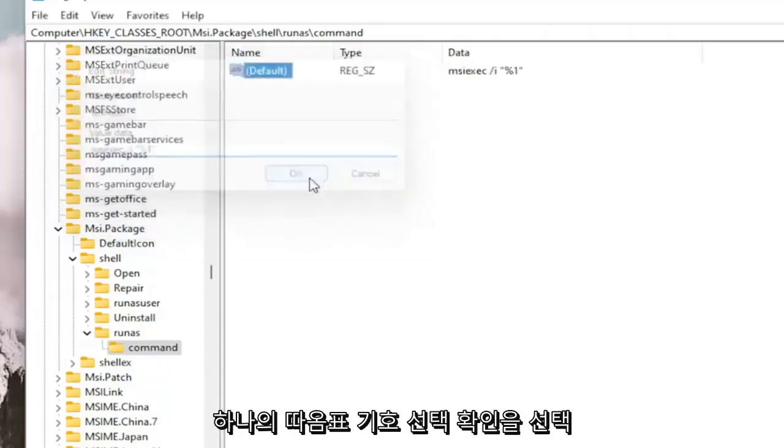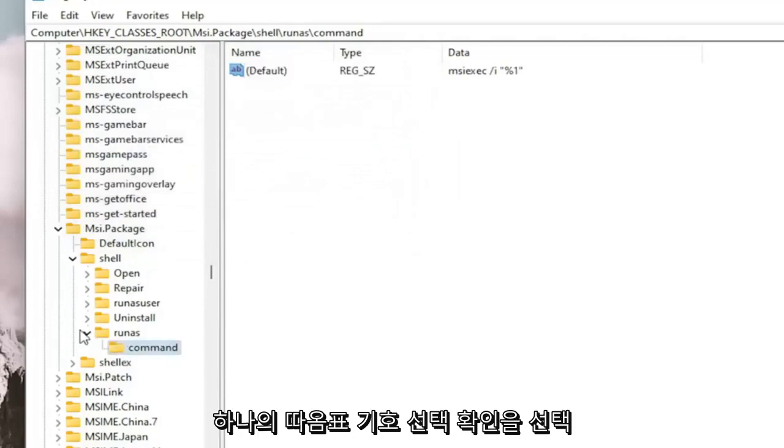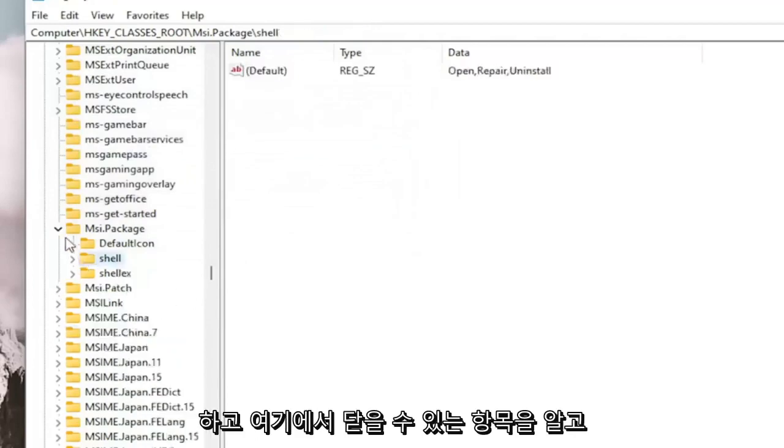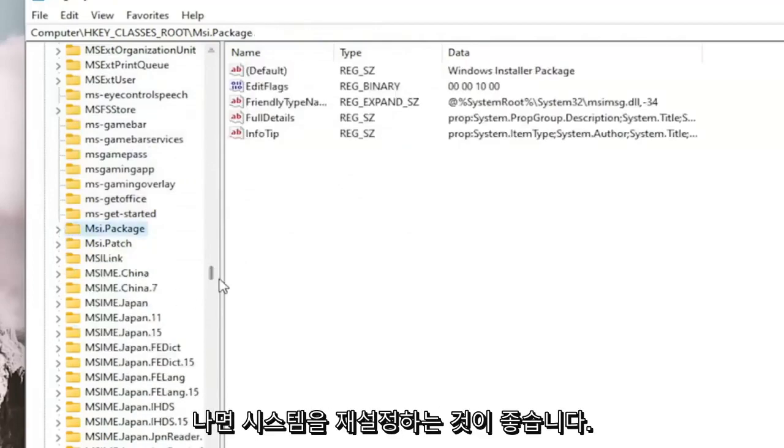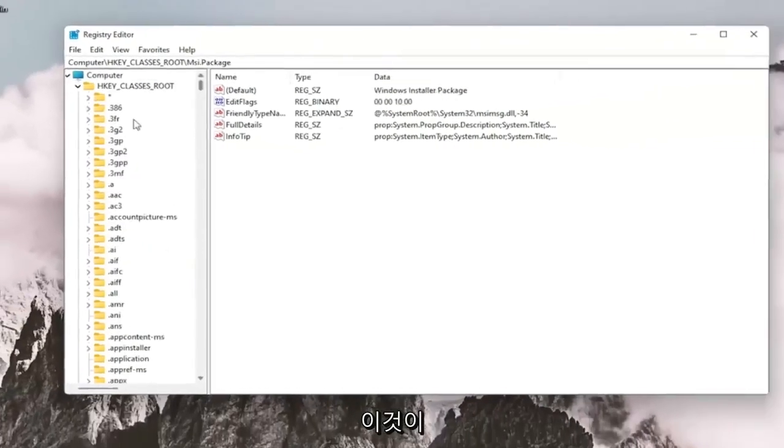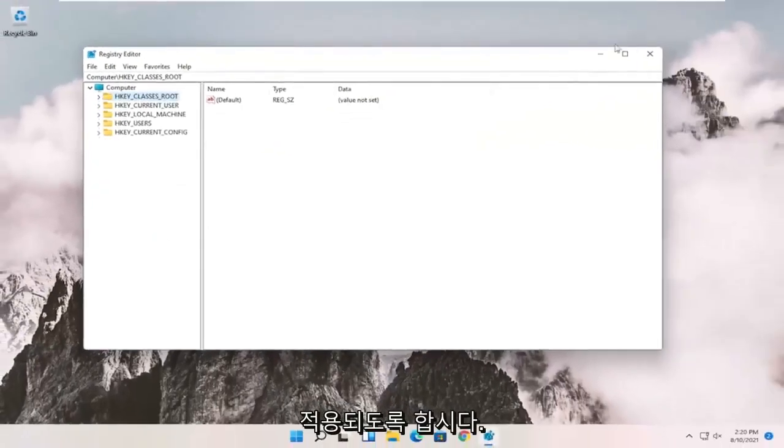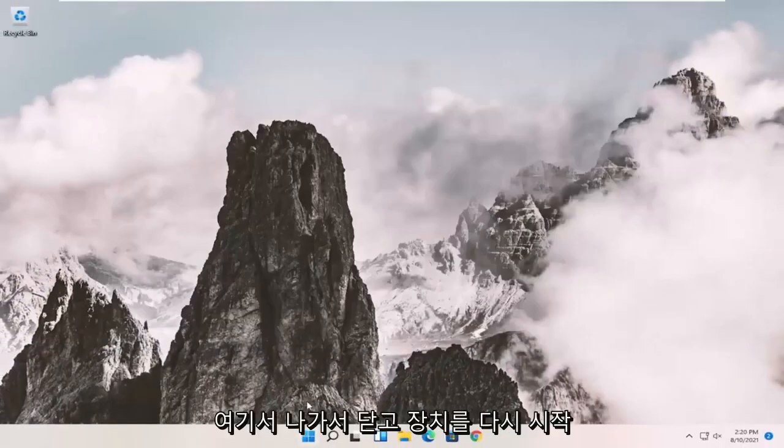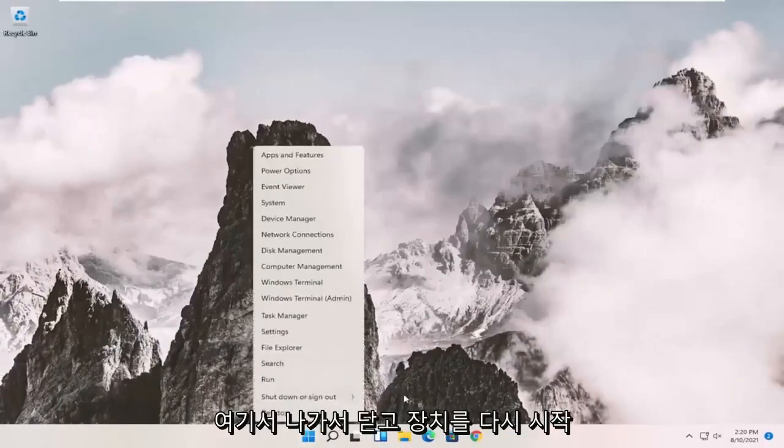So let's go ahead and close out of here and restart our device. And then we're going to select OK. And once you know that, you can close out of here. And I would suggest you guys restart your system in order for this to take effect. Let's go ahead and close out of here and restart our device.